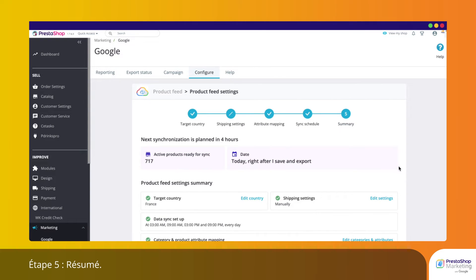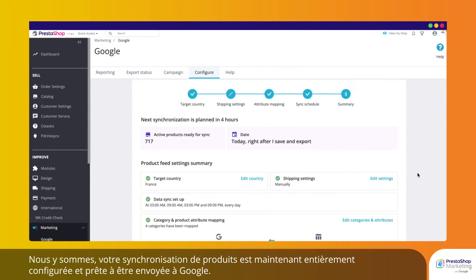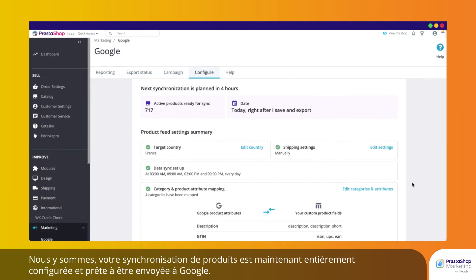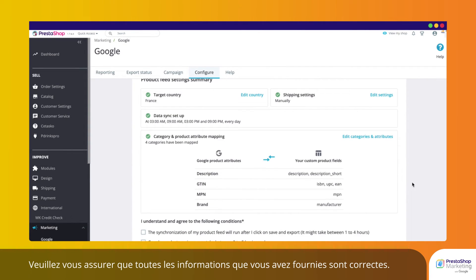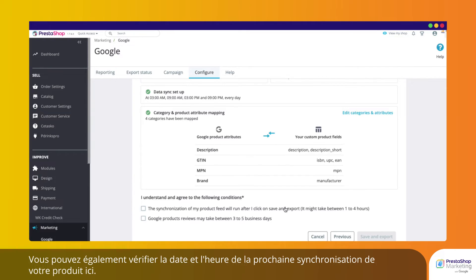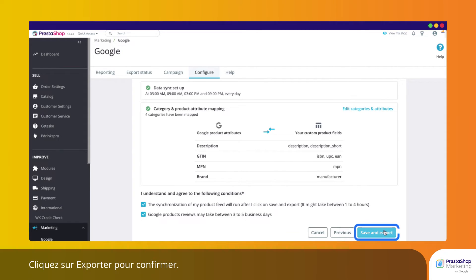Step 5: Summary. Your product synchronization is now fully configured and ready to be sent to Google. Please make sure that all the information you provided is correct. You can also check your next product synchronization date and time here. Click Export to confirm.